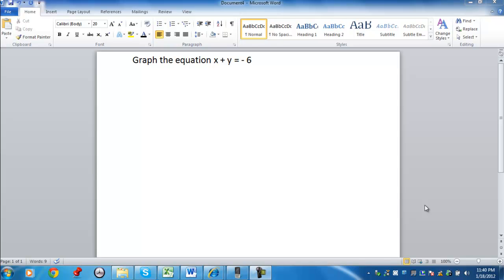Hello, my name is Tim Manske, and I'm going to show an example of graphing the equation x plus y equals negative 6.